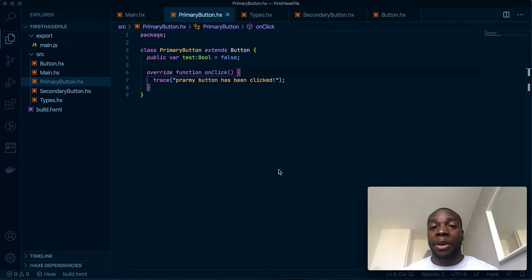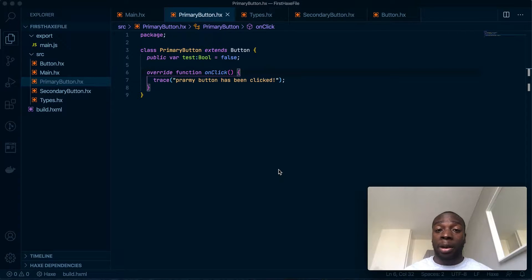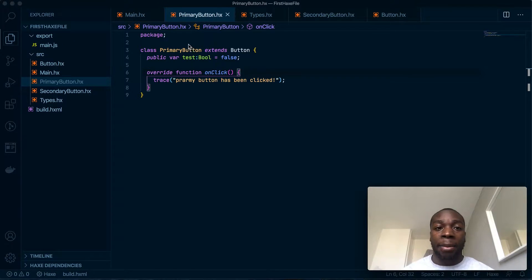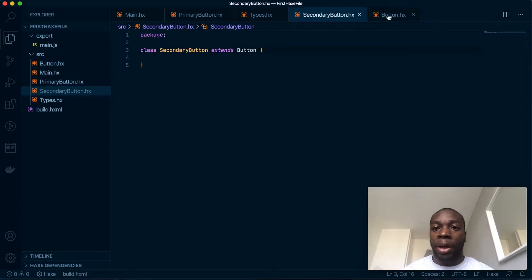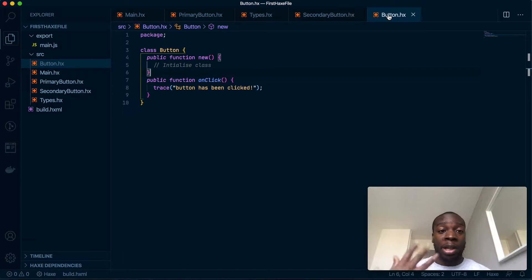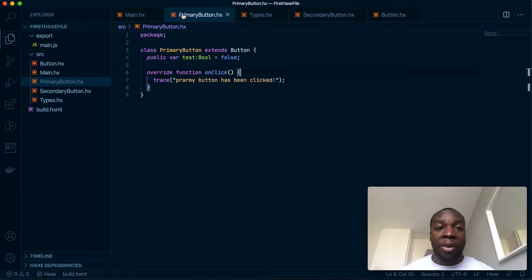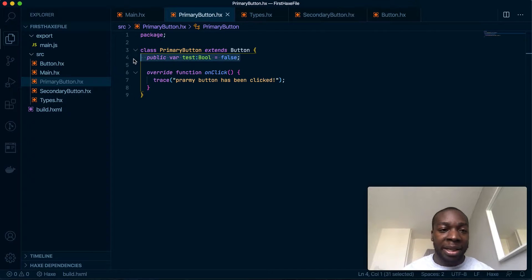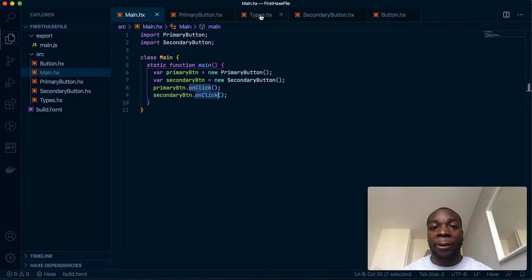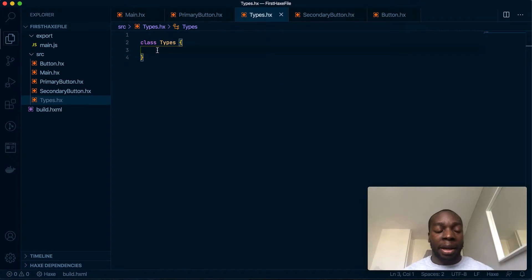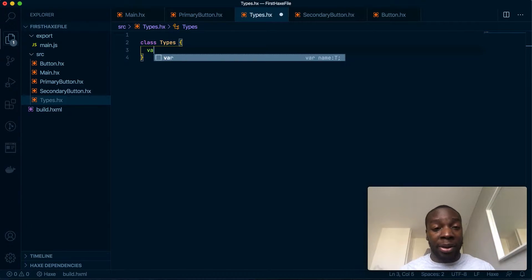Today we're going to be talking about types in Haxe. Haxe is a static typing language like a lot of object-oriented languages out there, so you can set types. I haven't really gone through and talked about types in my previous videos, so now I'm going to talk about all the common types in Haxe — the types that I use a lot.